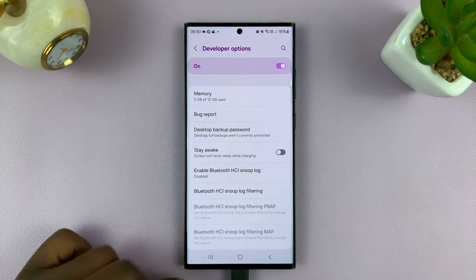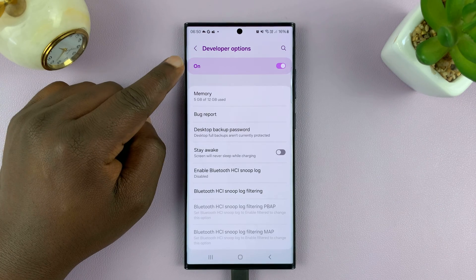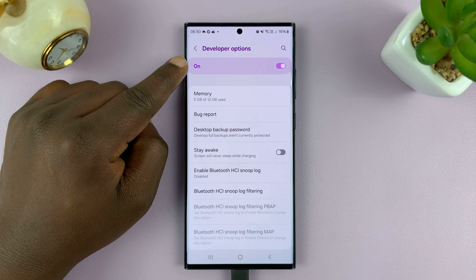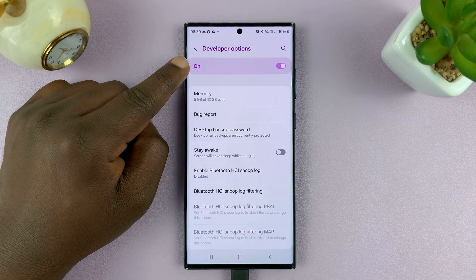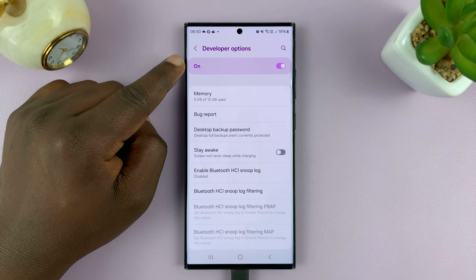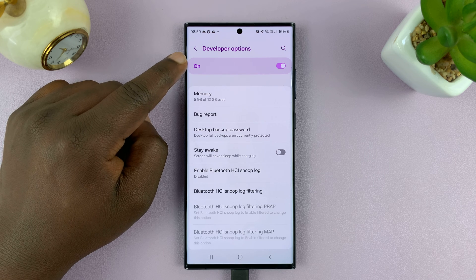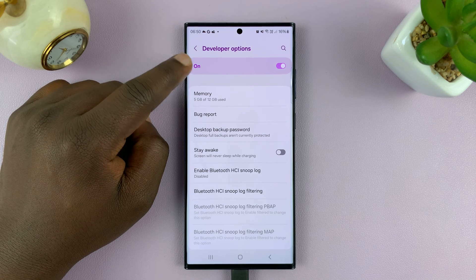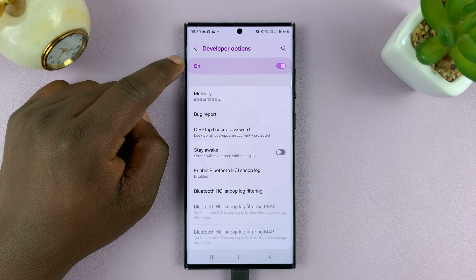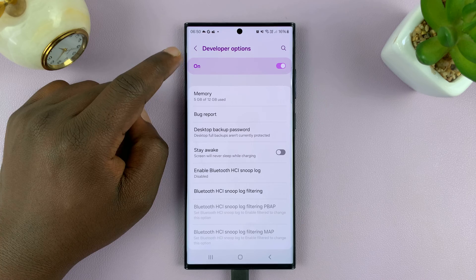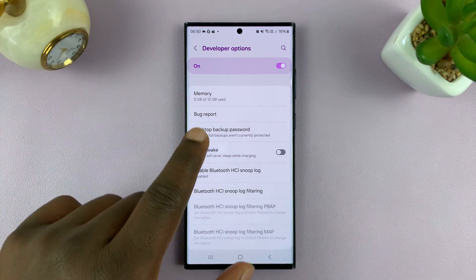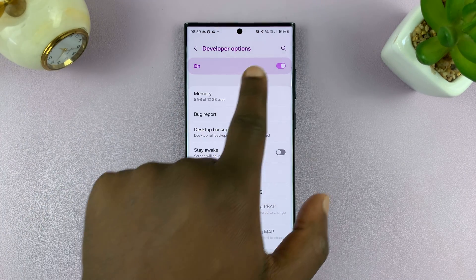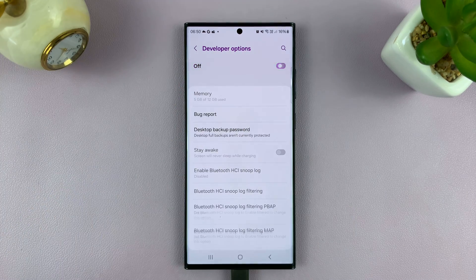The first item inside developer options is the on and off switch. Once you enable developer options, this is always going to say on. To disable or turn off developer options, you want to turn off that toggle button at the top.